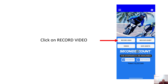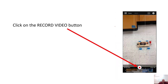Next, go ahead and open up the app and click on Record Video. After you click on Record Video, you're going to see this screen and it has a little record button at the bottom. Once you're ready and your car is there, go ahead and hit record.